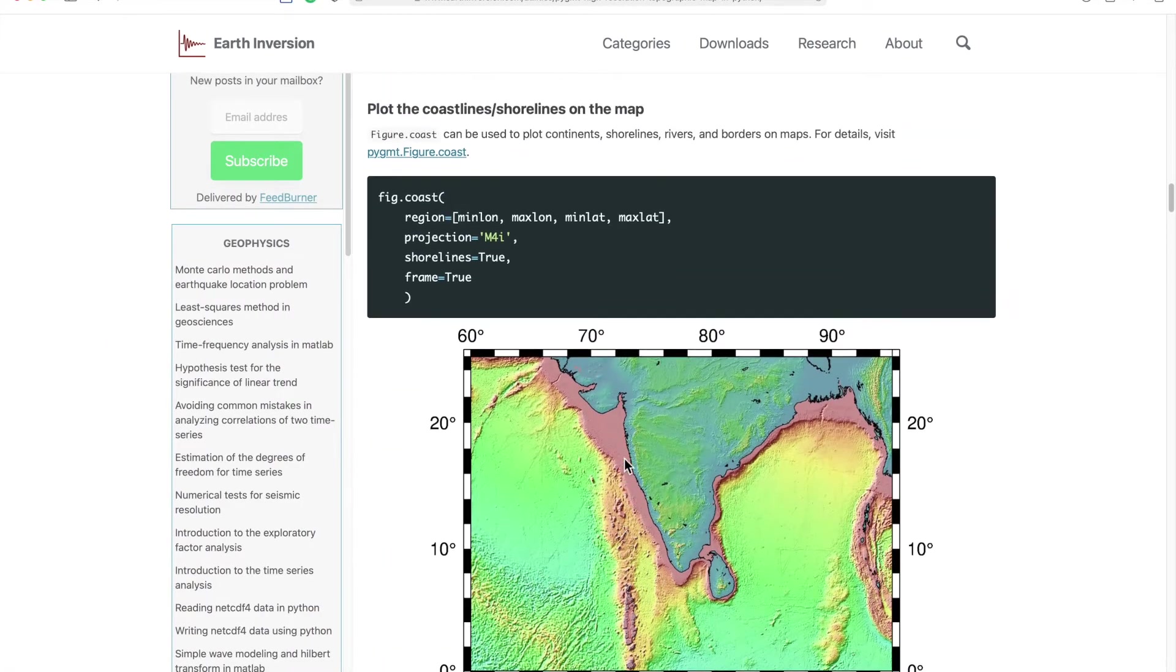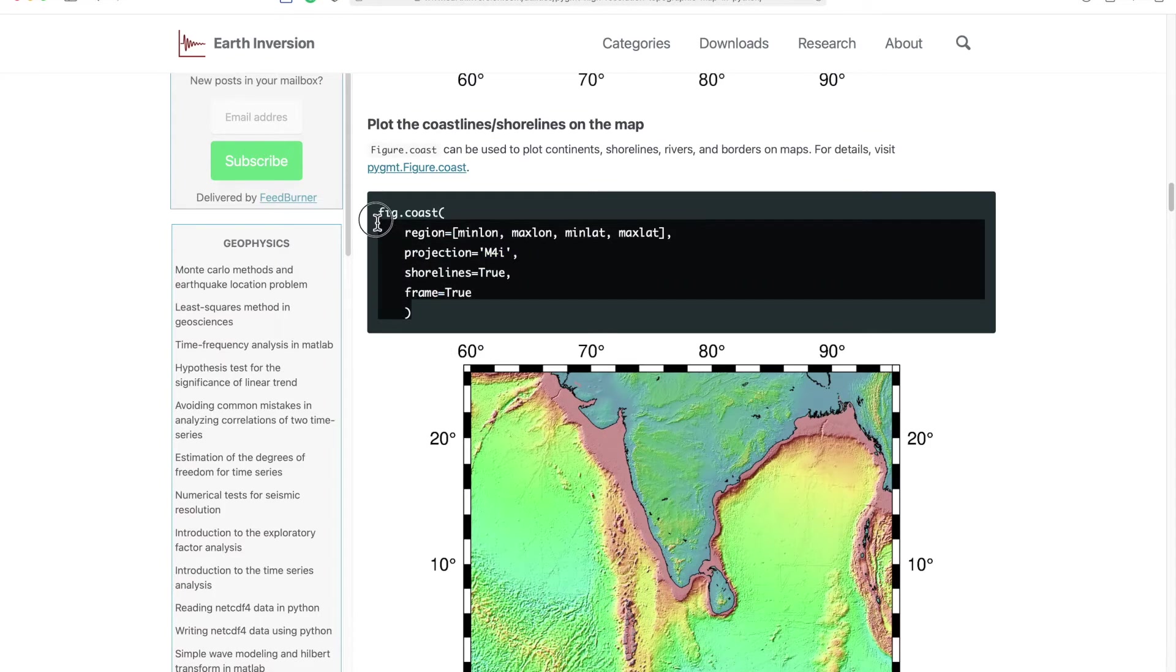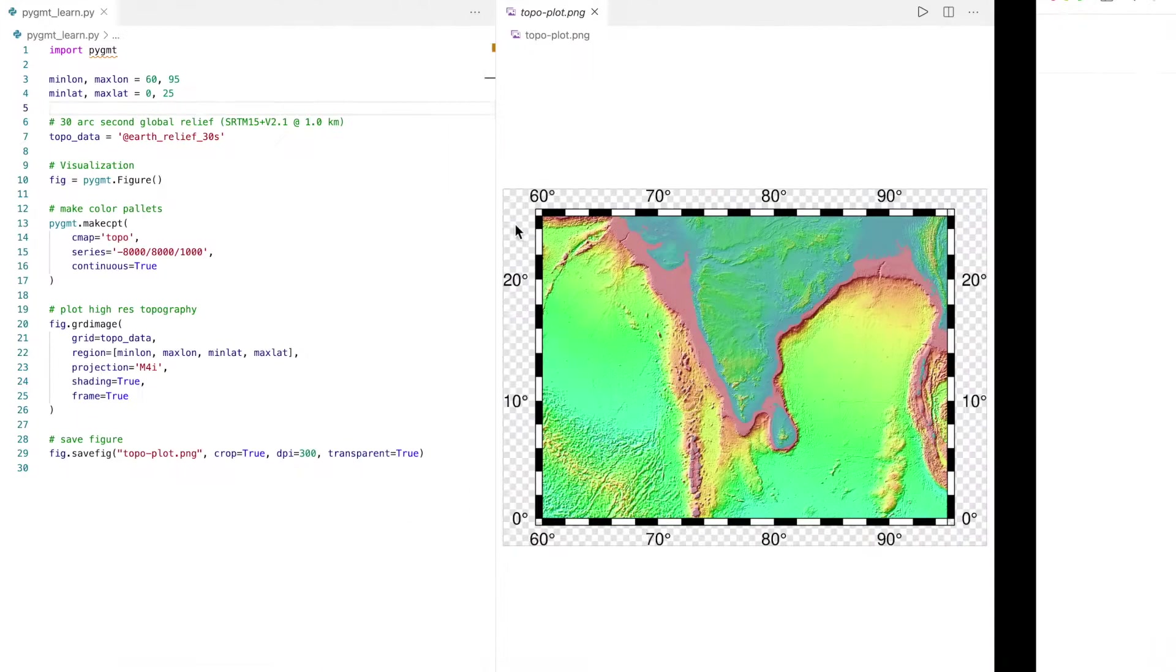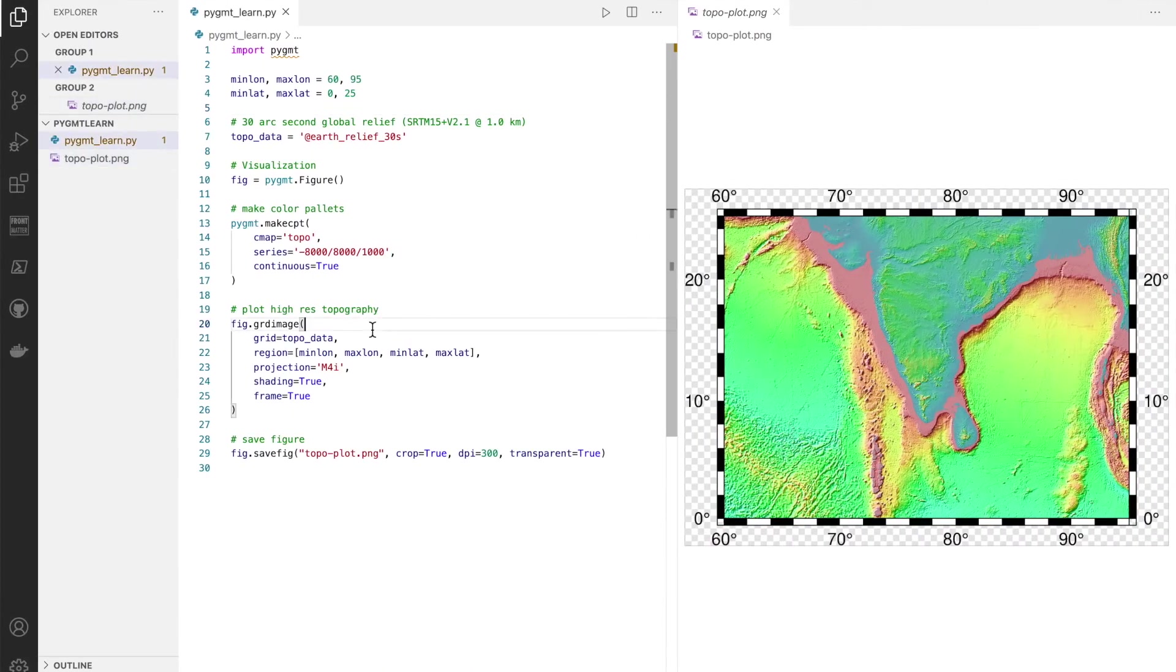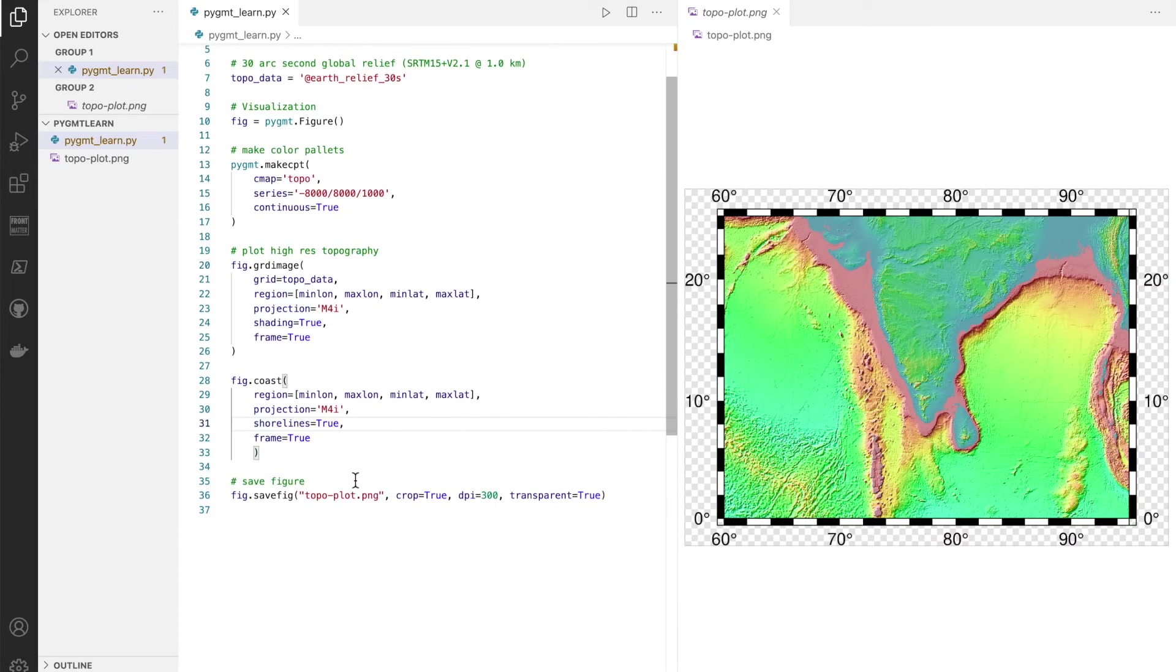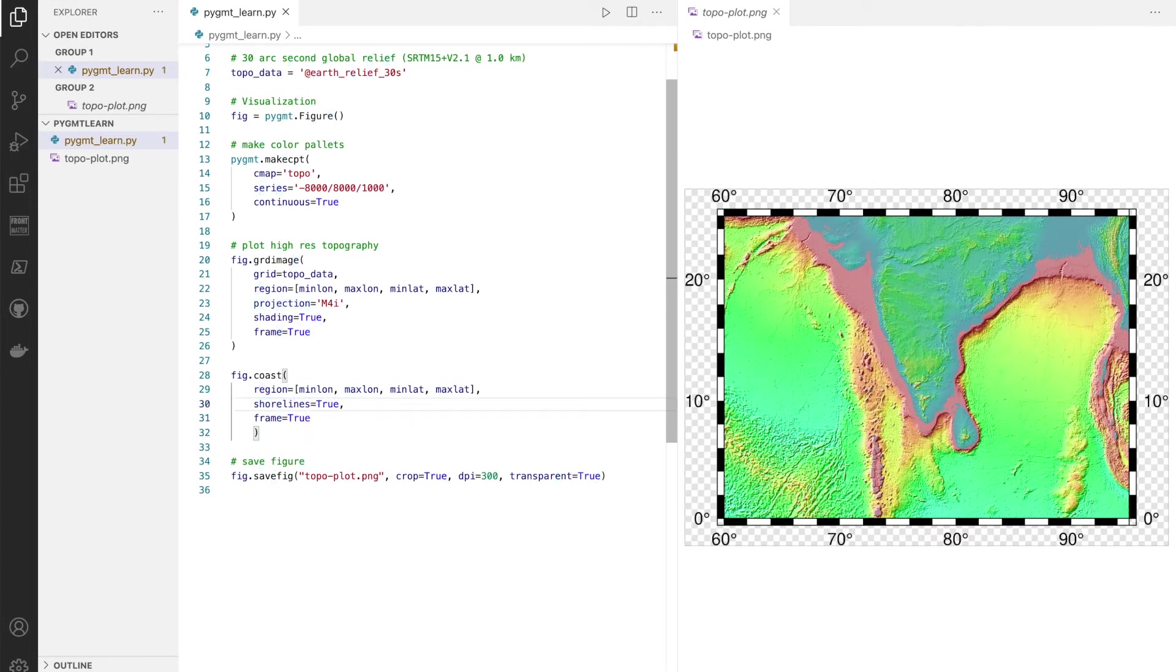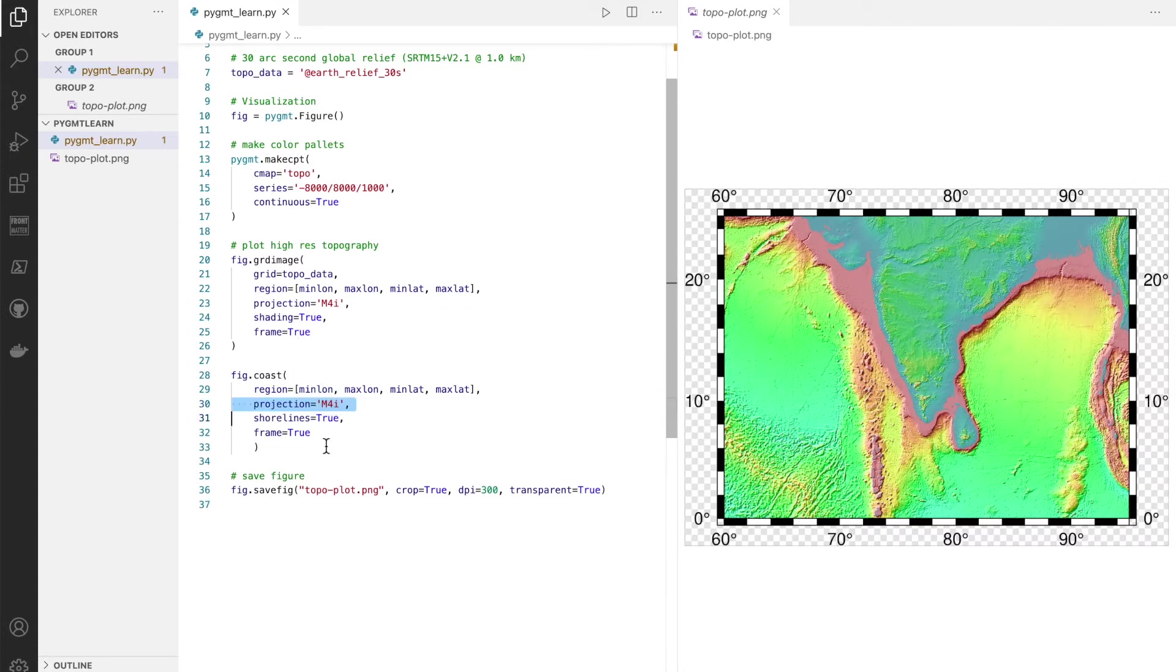Okay, so now we get that figure. Next, we can also put some coastlines. For that we just use ps_coast. Like GMT, in this case it's just fig.coast. Coast is an object inside the PyGMT figure.